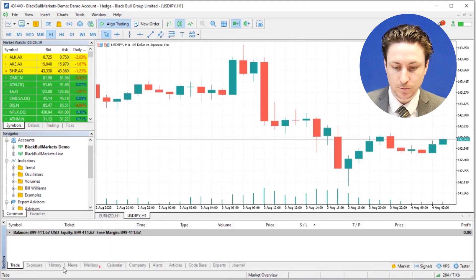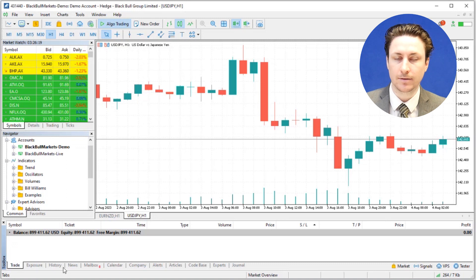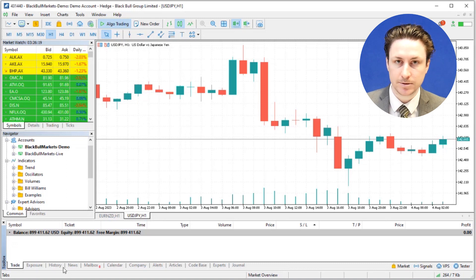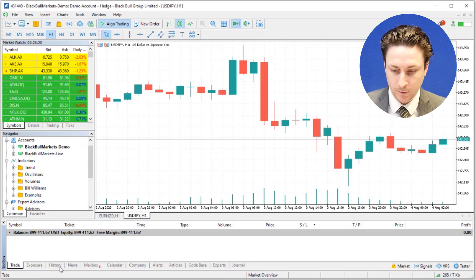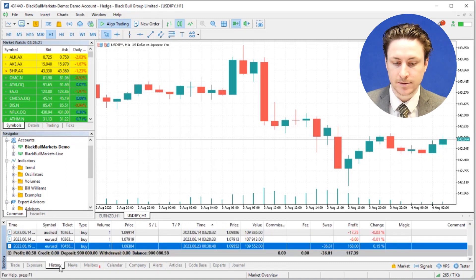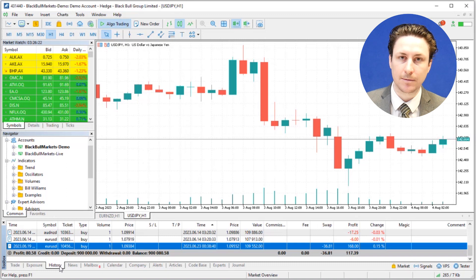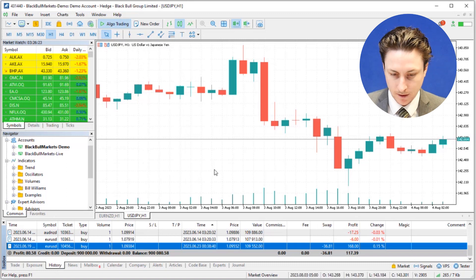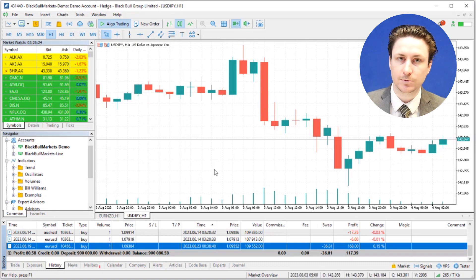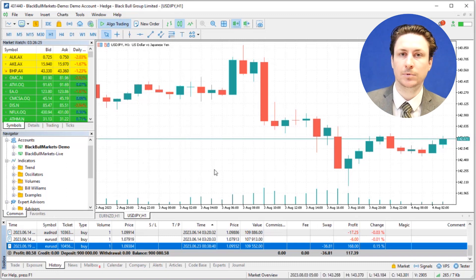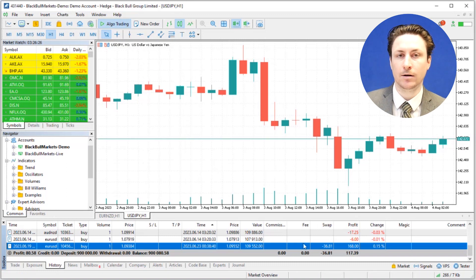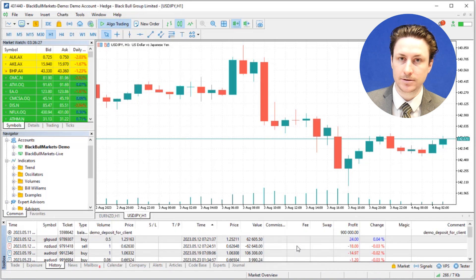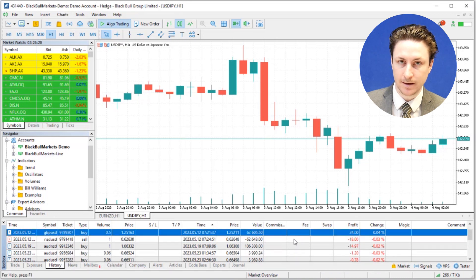Within the toolbox window at the bottom you'll find several tabs. What we want to look for is the History tab. Once we click on this, we'll see that this tab lists all of our closed trades associated with this account.